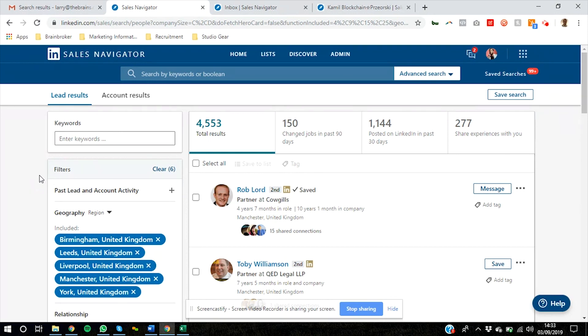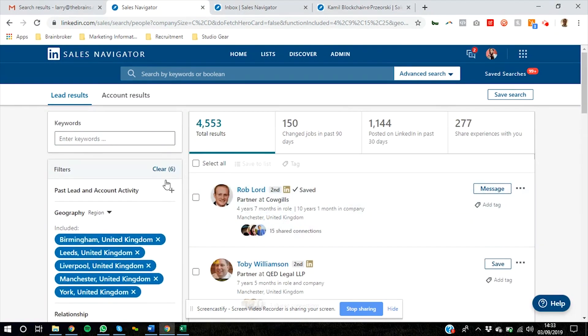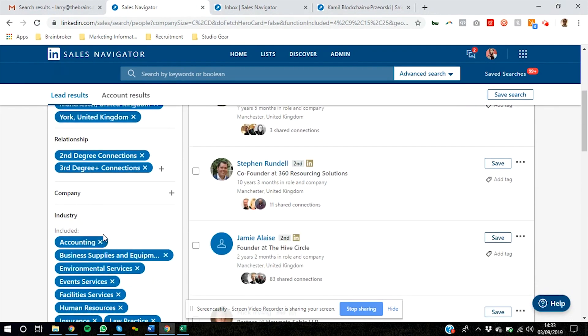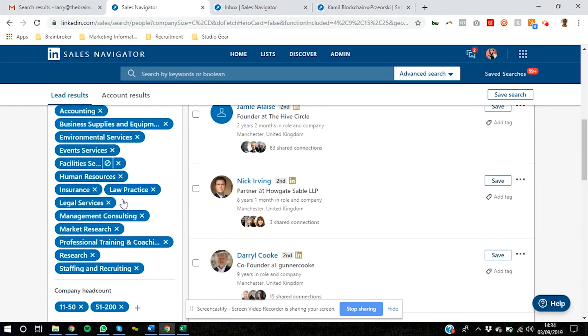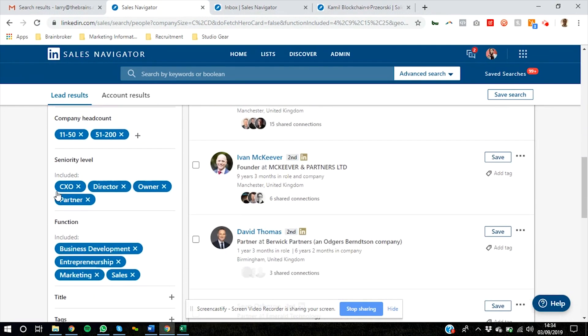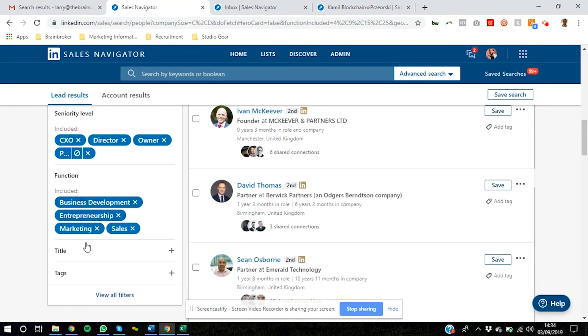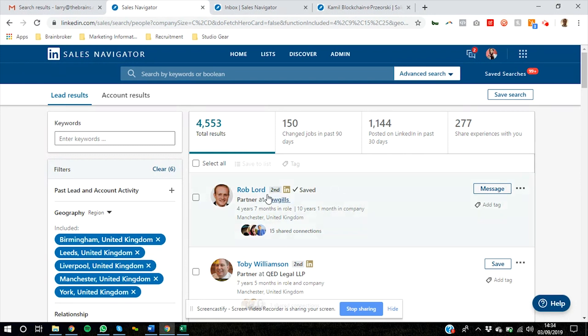So in this case I'm looking for professional services CEOs and founders in the north of the United Kingdom. So I've got cities in the north like Birmingham, Liverpool, I've got the industries for professional services listed, I've got the right company size, seniority levels and obviously the functions: marketing, sales, biz dev, the people I want to talk to at those kind of companies. So that's 4,500 individual people that meet my criteria. I want to talk to them and pitch them my marketing services.